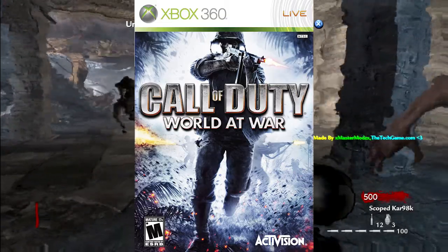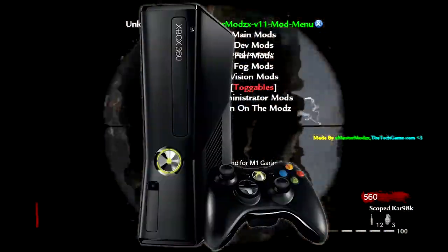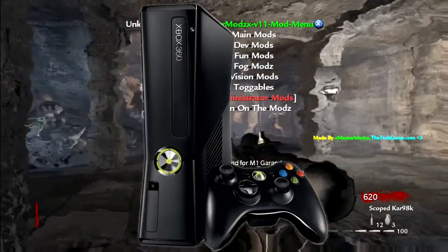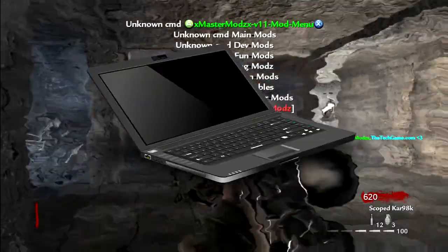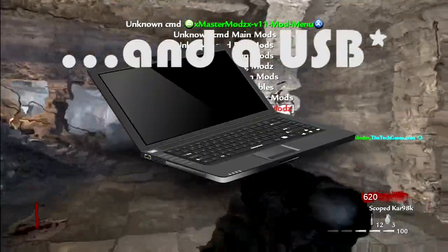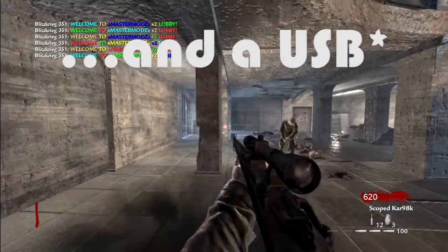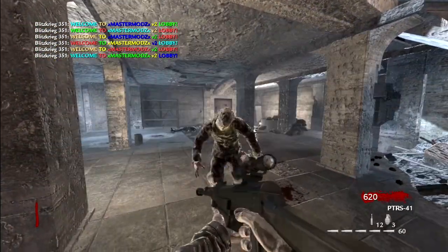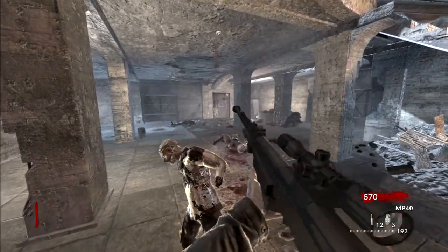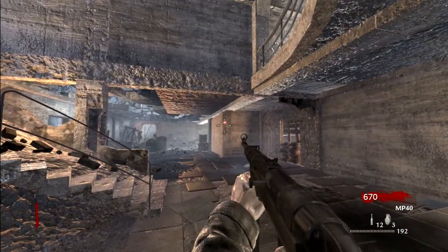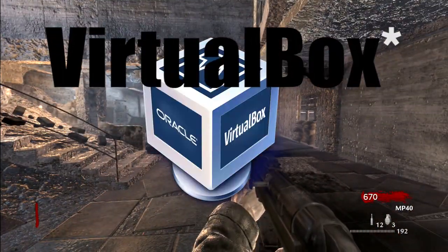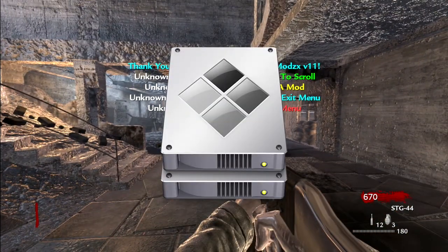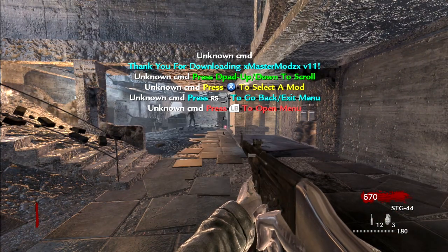First of all you need Call of Duty World at War for Xbox. You need an Xbox 360 console for the mods. And you need a computer that will run Horizon which is only Windows. So if you've got a Windows machine or PC you're good to go, but if you've got Mac you can use stuff like Virtual Machine or Bootcamp to get it working. So let's get into the video.